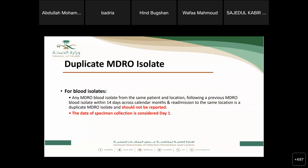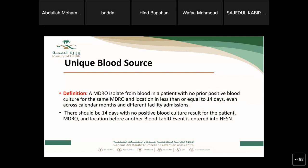For blood specimens: we look at the last 14 days. If there is no previous positive blood culture for the same organism, same patient, same location, we consider it non-duplicate and report it. The first positive blood culture within a 14-day window for the same patient from the same location is called a unique blood source — this is a non-duplicate MDRO result from a positive blood culture that can be reported.